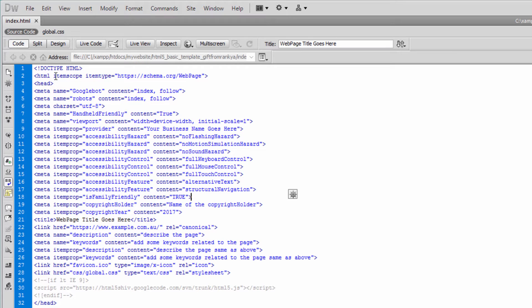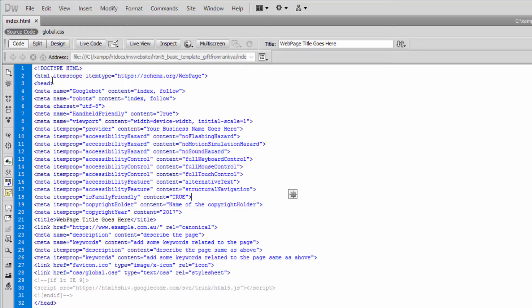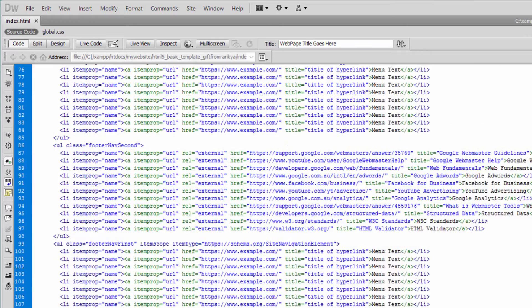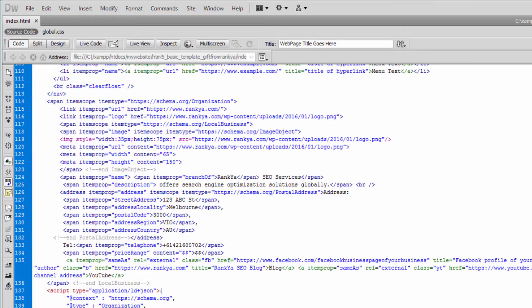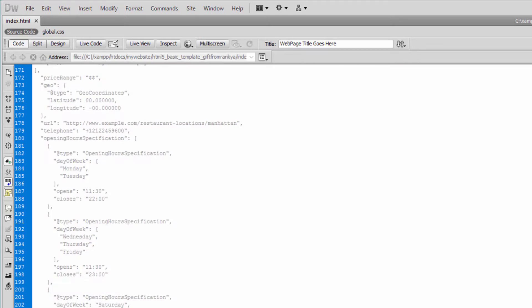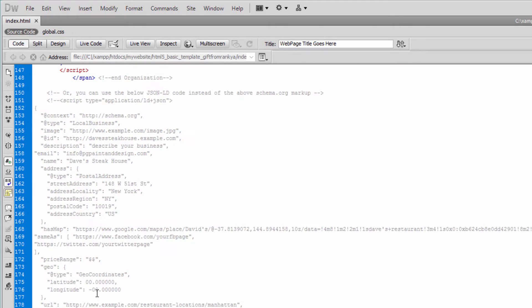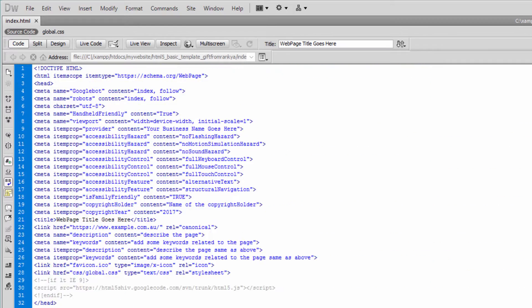You can utilize schema.org vocabulary, which most search engines support in today's world. You can also utilize JSON-LD markup that looks something like this, and there are many code samples on the internet.